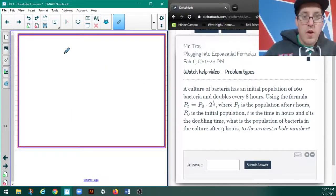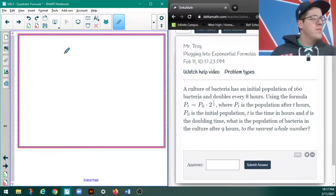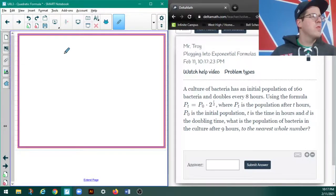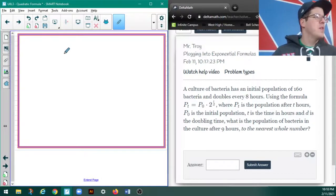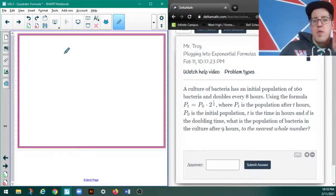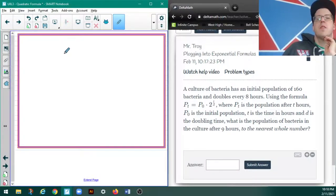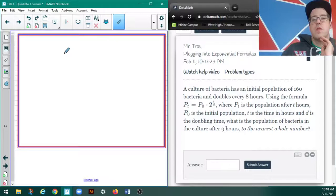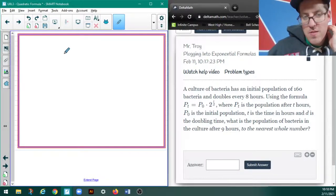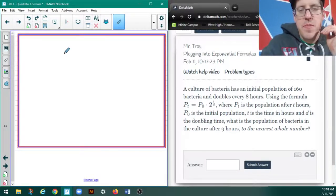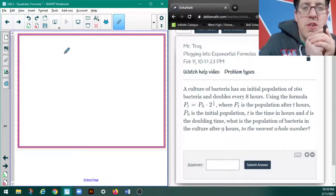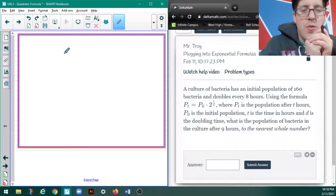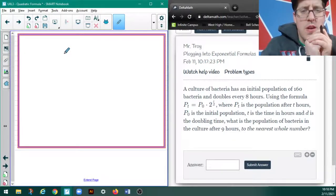Okay, so this is a type of problem that I've technically never seen before. So, this should be brand new. A culture of bacteria has an initial population of 160 bacteria, and it doubles every 8 hours. So, we've got this formula. P sub T is the population after time. P sub 0 is the initial population. T is the time in hours, and D is the doubling time. And that's in hours.